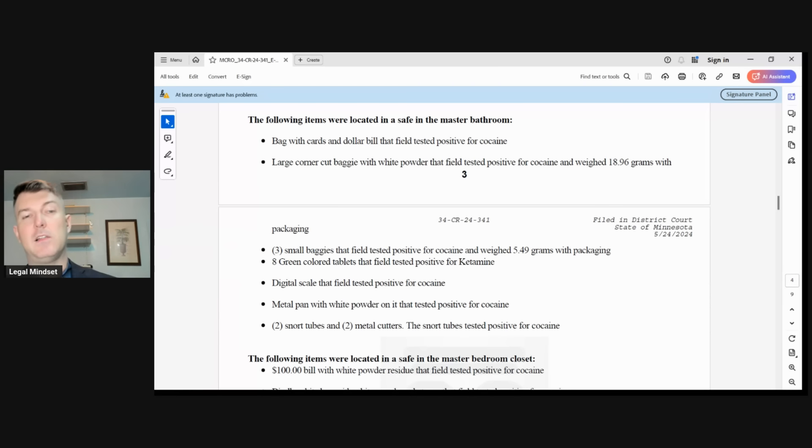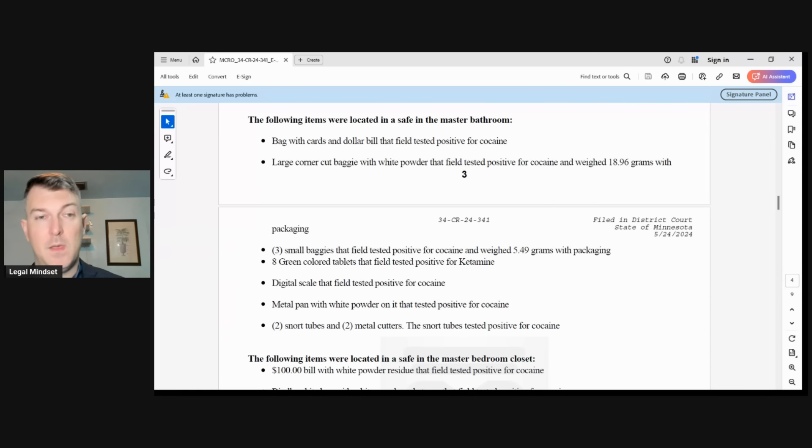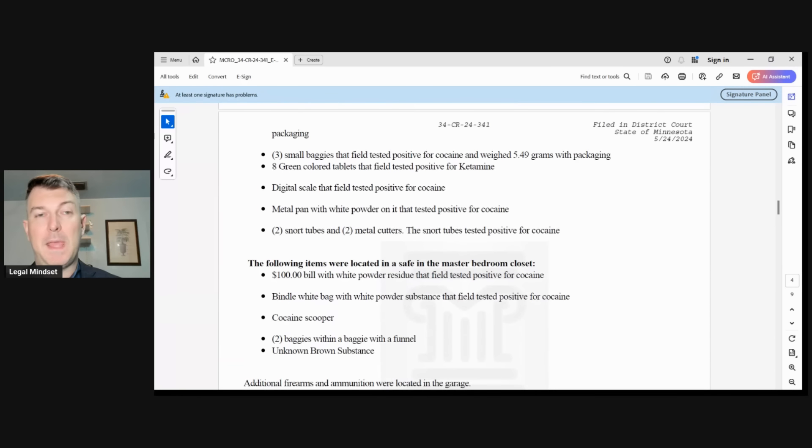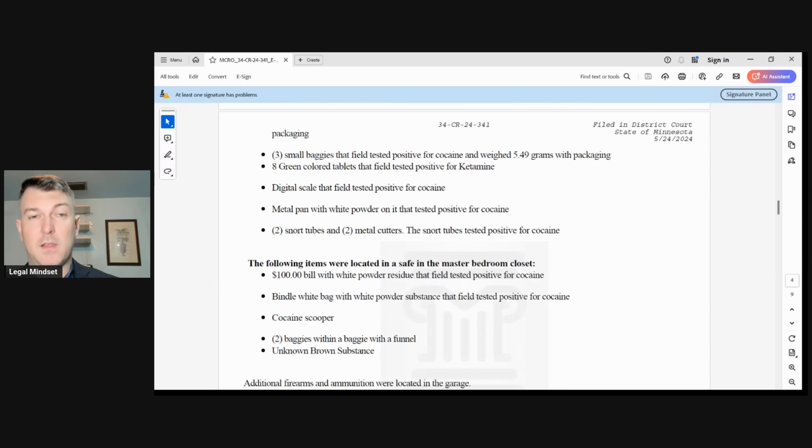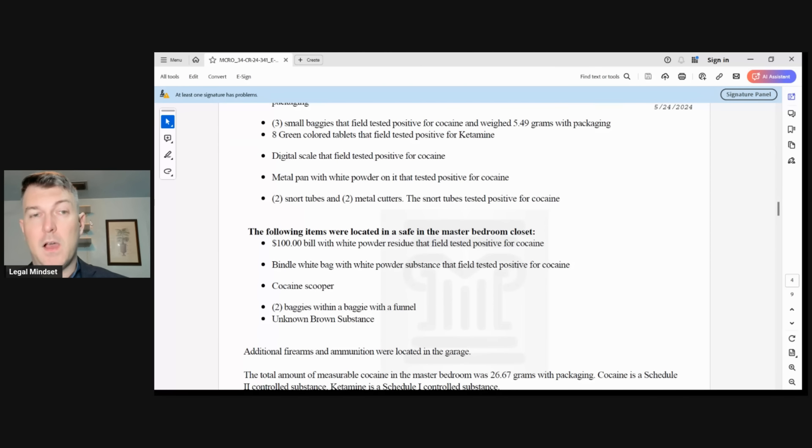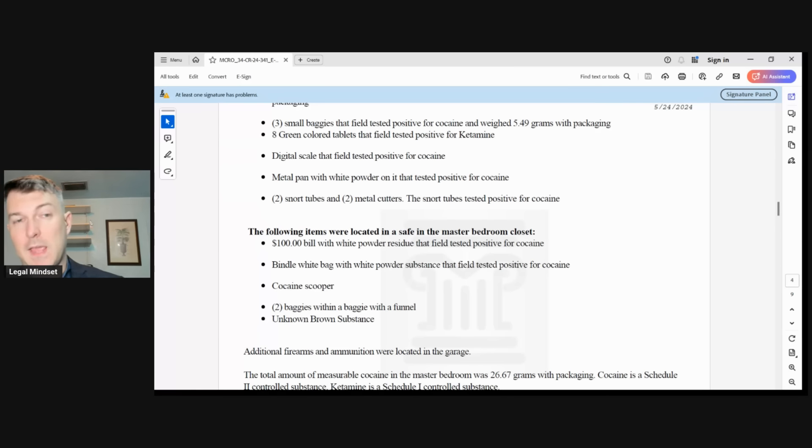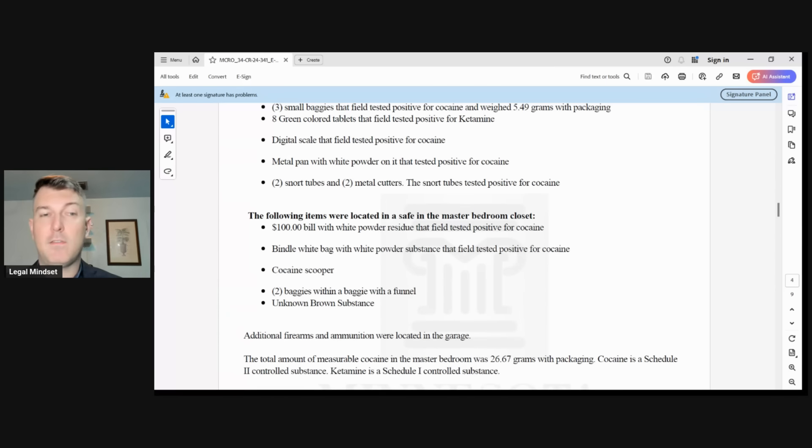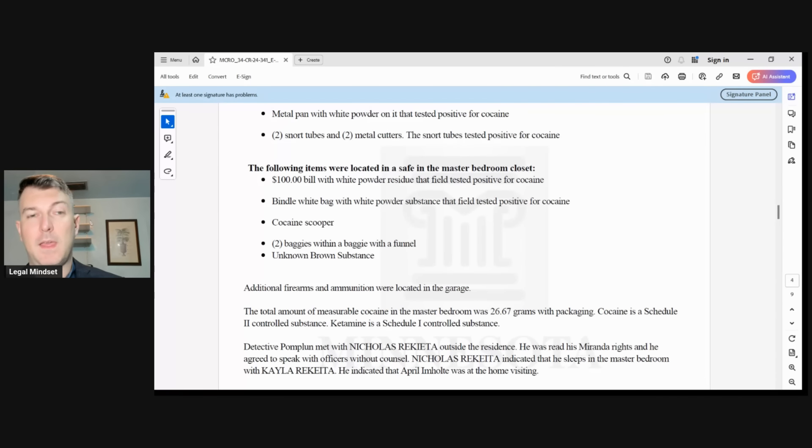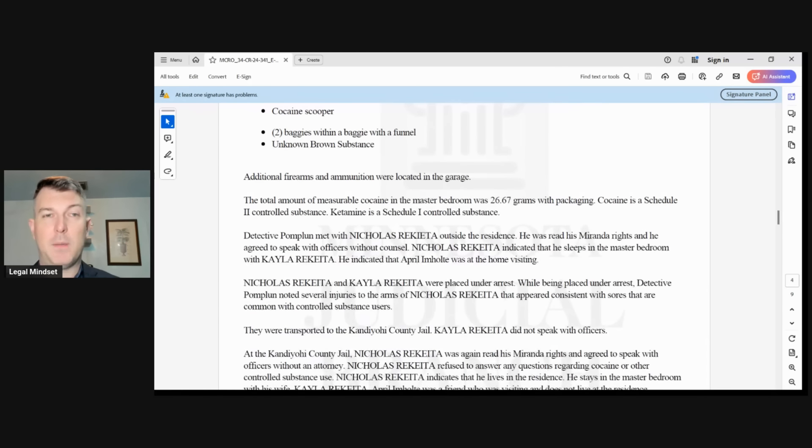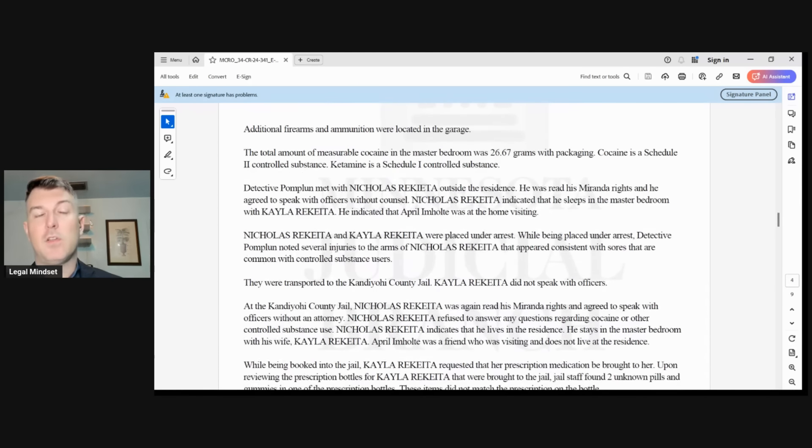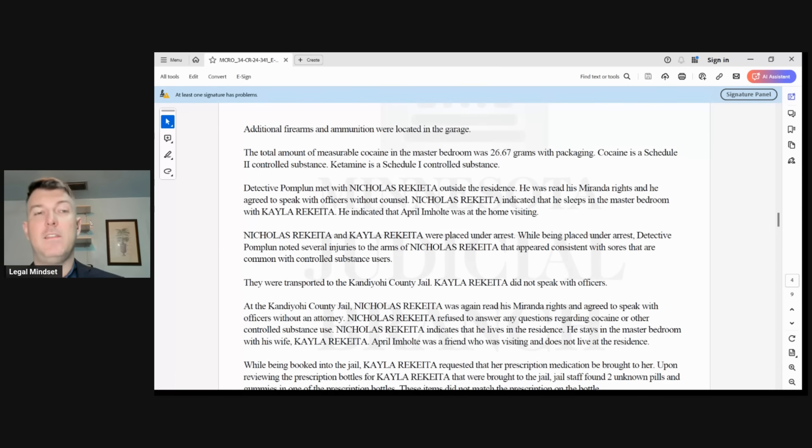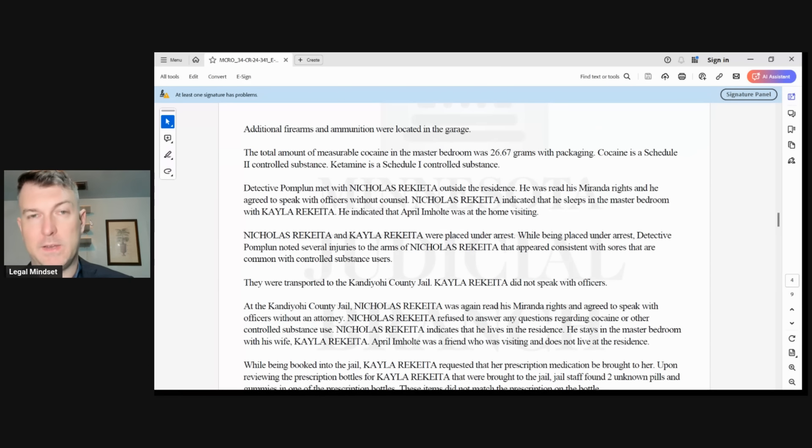Eight green colored tablets that field tested positive for ketamine. Digital scale that field tested positive for cocaine. Metal pan with white powder that tested positive for cocaine. Two snort tubes and two metal cutters that tested positive for cocaine. The following items were located in a safe in the master bedroom closet. A $100 bill with white powder residue that tested positive for cocaine. Additional firearms and ammunition were located in the garage. Total amount of measurable cocaine was 26.67 with packaging. It is a Schedule II control substance. Ketamine is a Schedule I control substance.